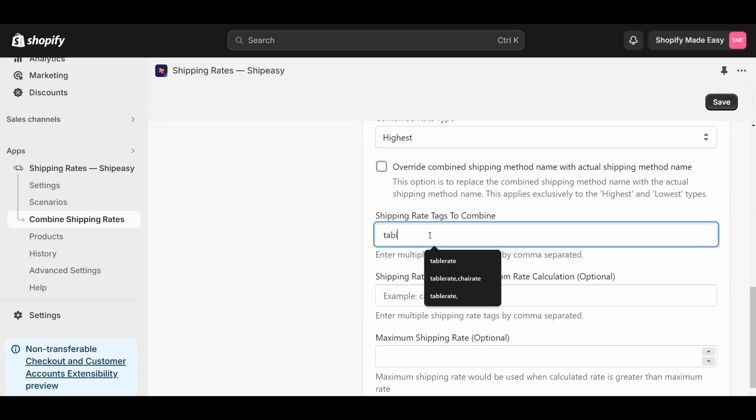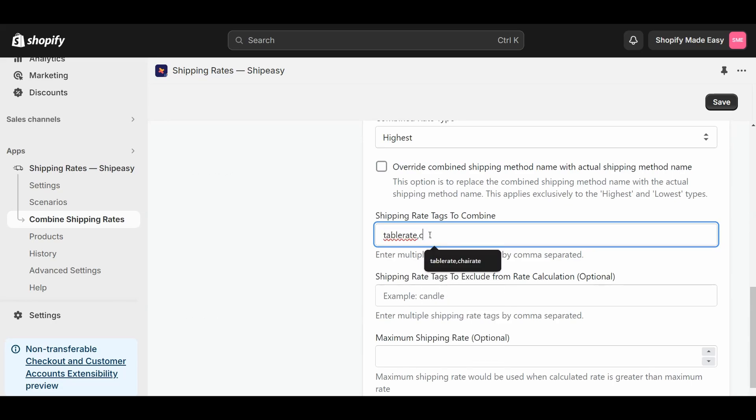Now, enter the shipping rate tags to combine. I will enter shipping tags of table and chair and hit Save.